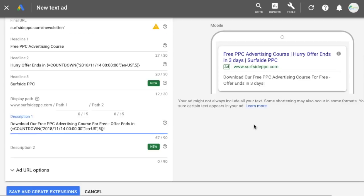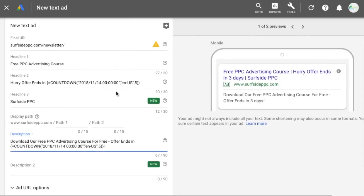Creating that urgency is a great way to make your ad stand out. If I was offering a free PPC advertising course and said 'hurry, the offer ends in three days,' it creates urgency for people who think, 'okay, I might as well just click this and download it now while it's free.' So that's all you have to do.